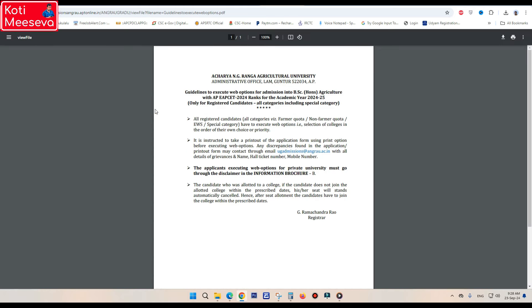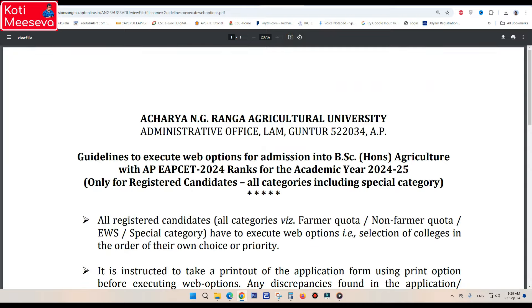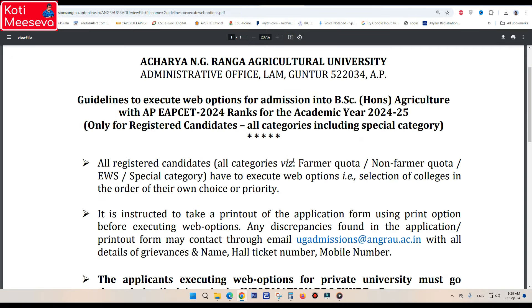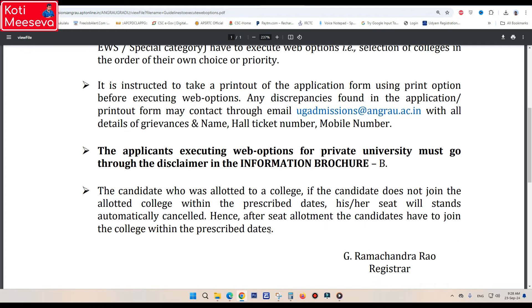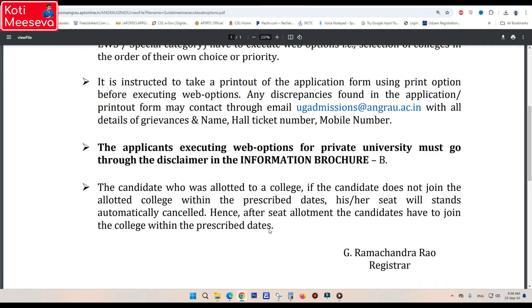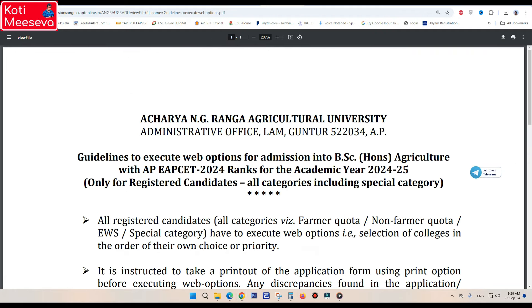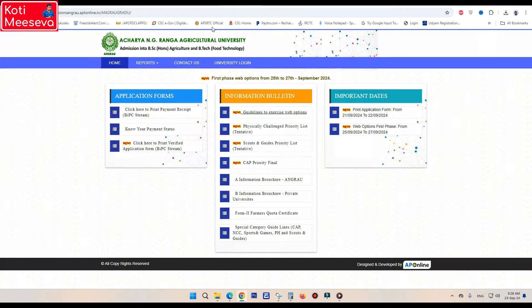You can see the video on the 27th or 28th, so you can check the instructions on the web options. You can also check the colleges and the additional add trading information.